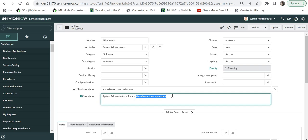This is how easy it is to create a custom action and use Flow Designer to call it in ServiceNow. If you have any questions related to custom actions, please let me know in the comments. If you are liking my content, please subscribe to my channel and don't forget to hit the like button.